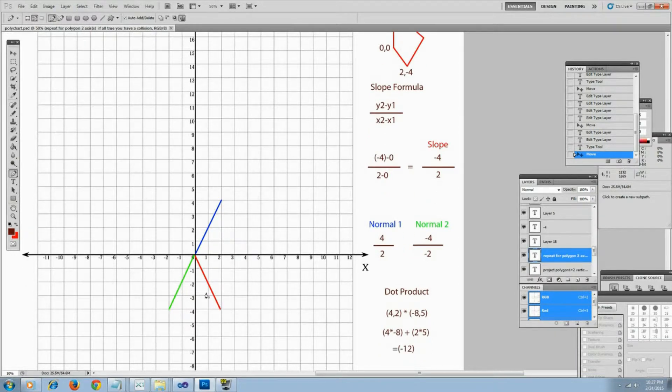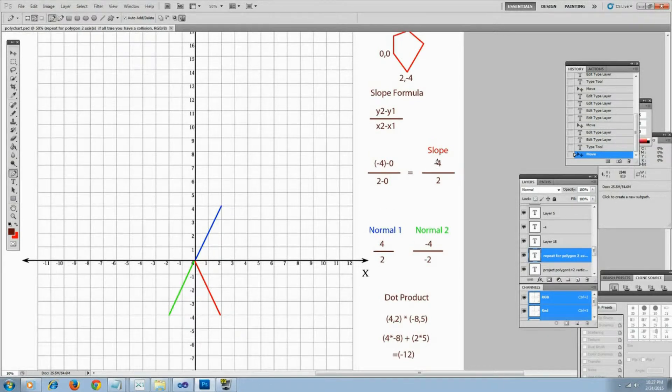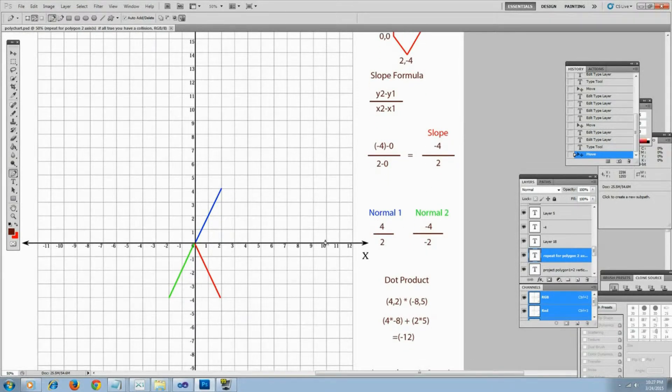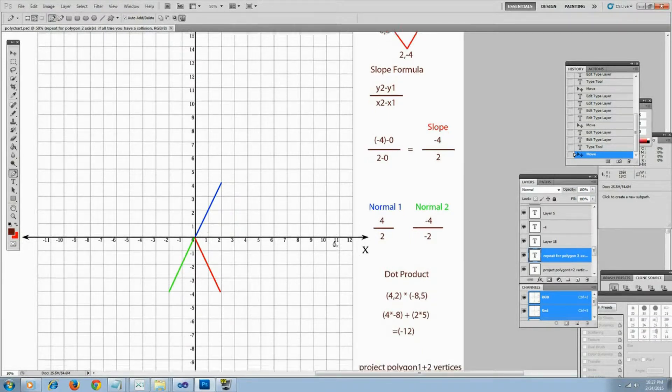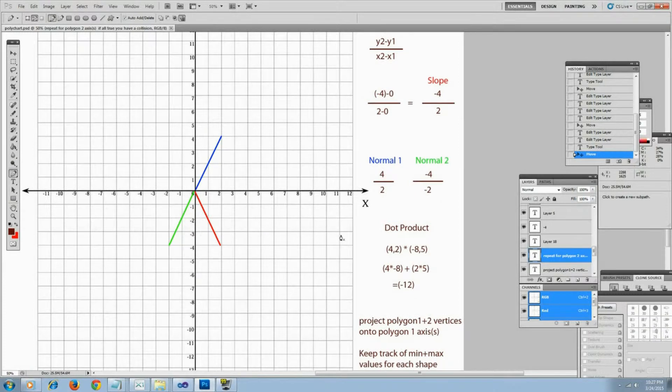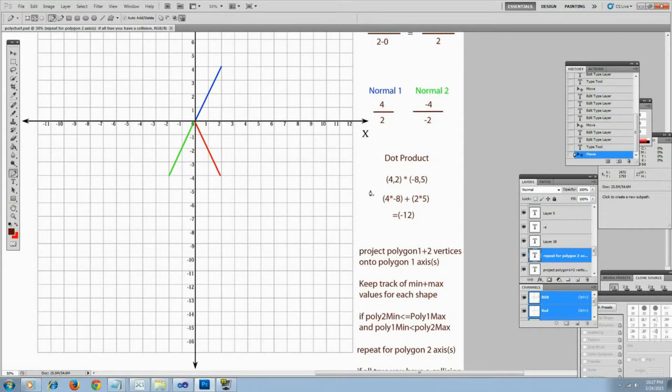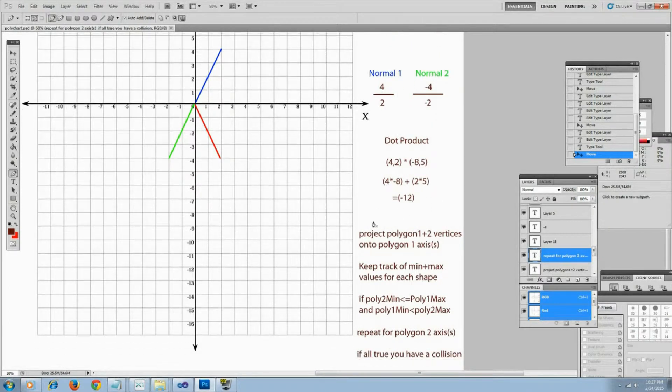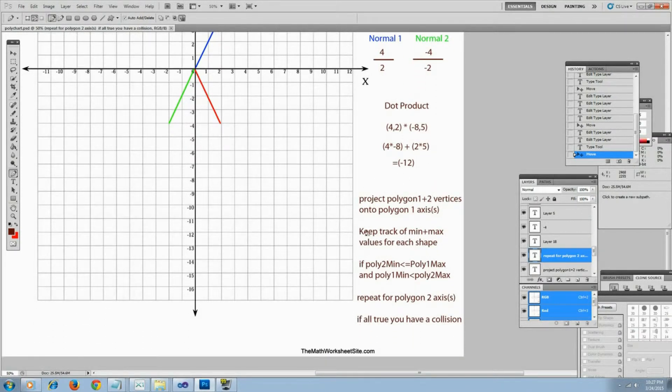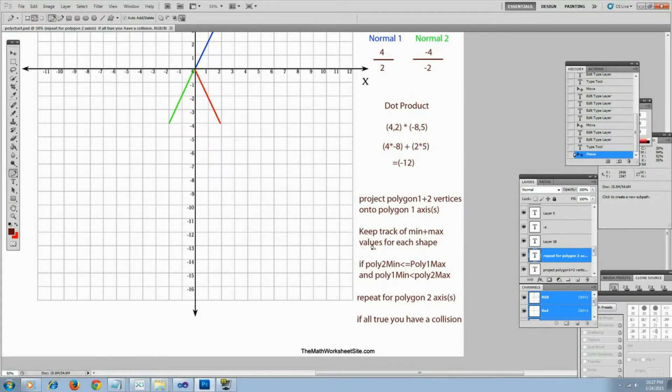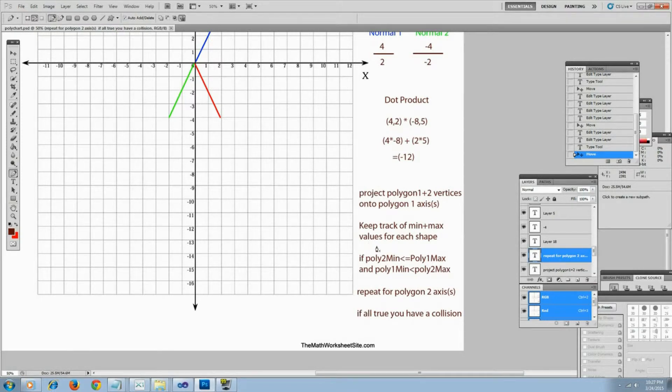Then you take the dot product of all the points on your polygon combined with the normal, and it gives you a value. You take all those values, then you compare them all. You keep tracking the minimum and the maximum one. And you compare the min of the first polygon against the max of the second, and so on and so forth. And if all those cases turn out to be true, then you have a collision.